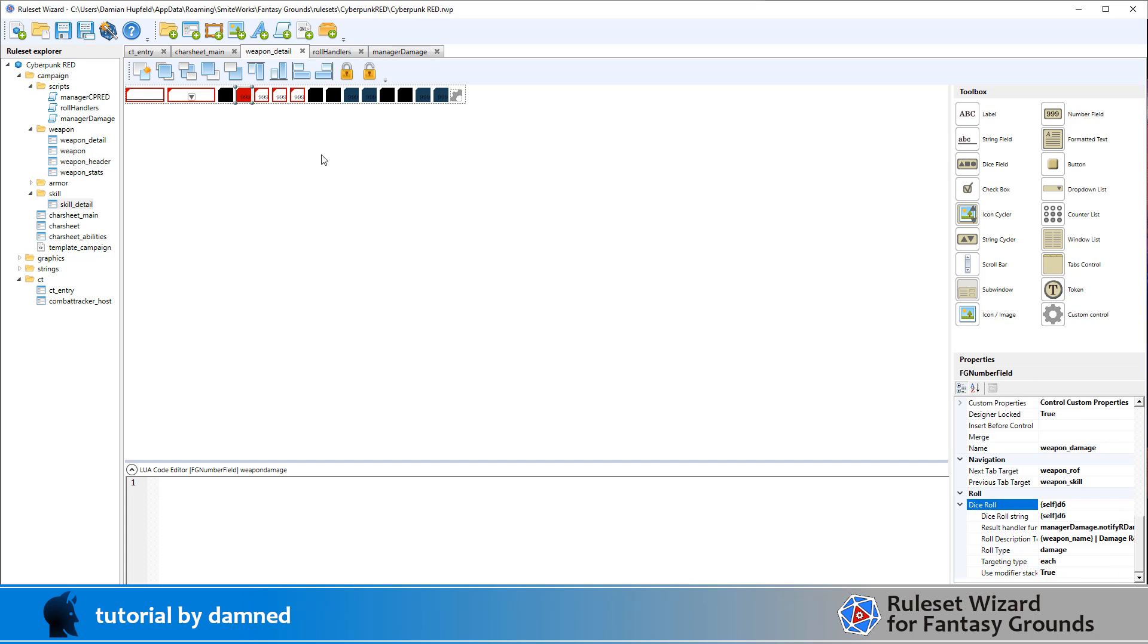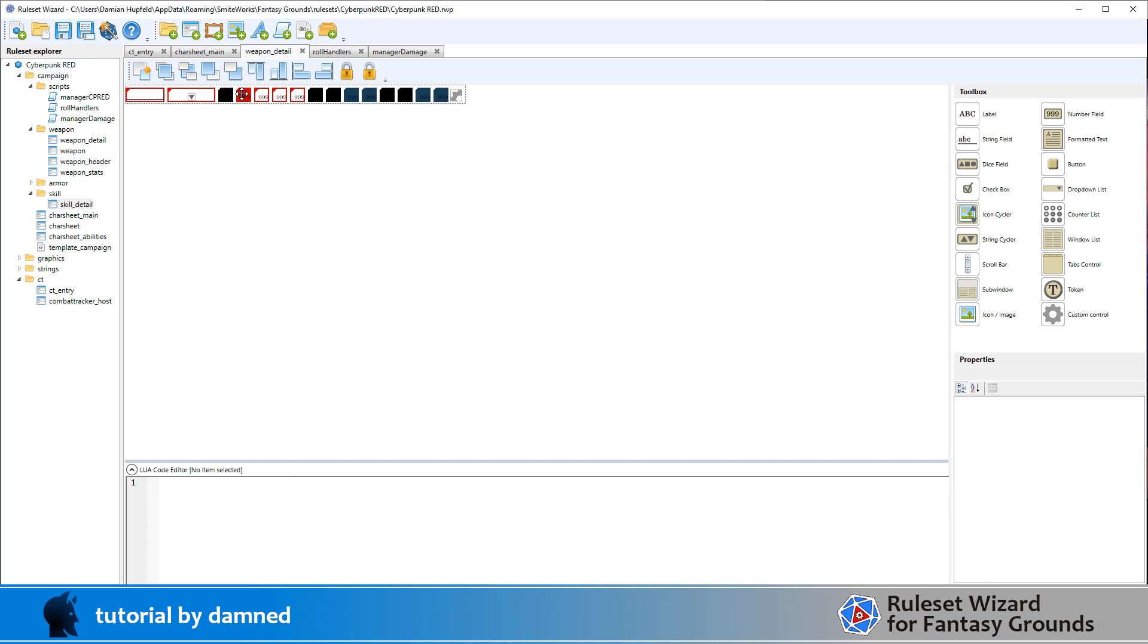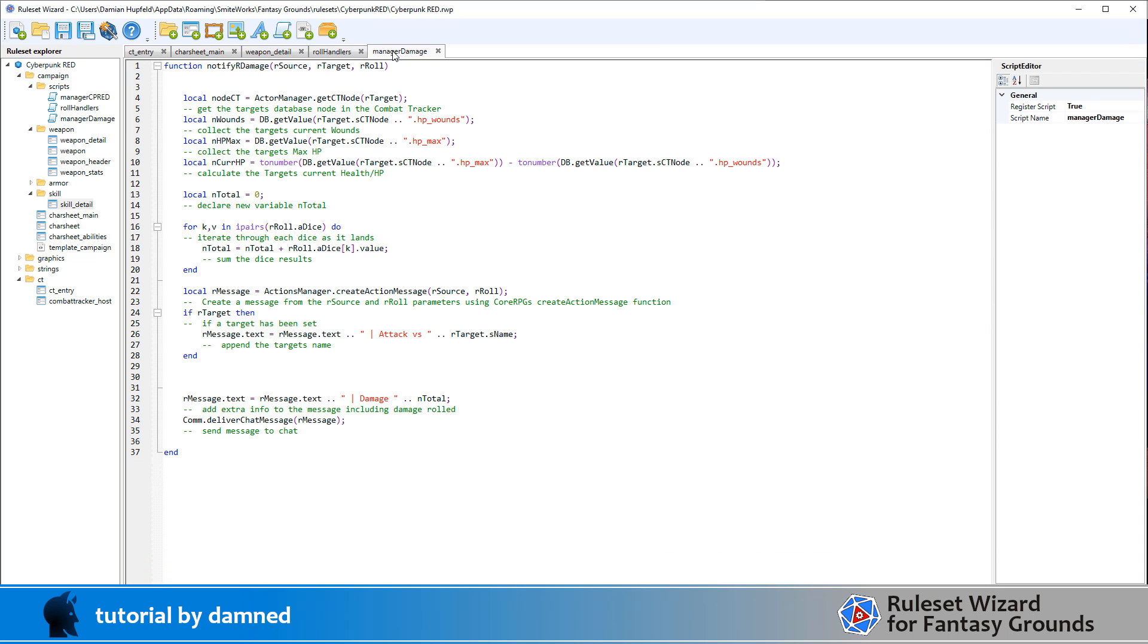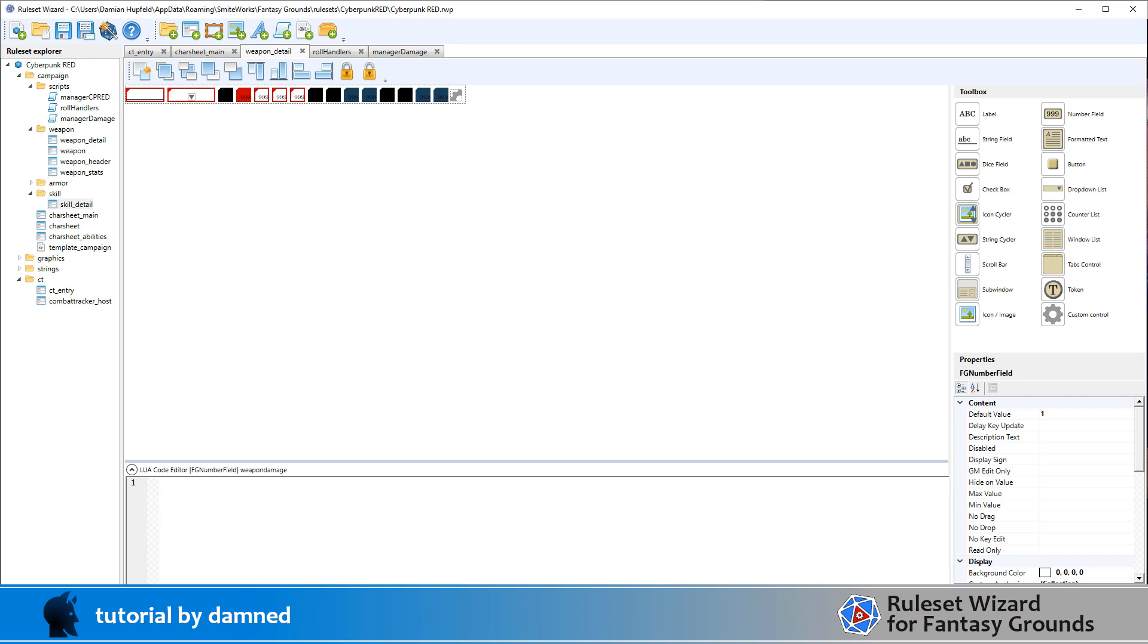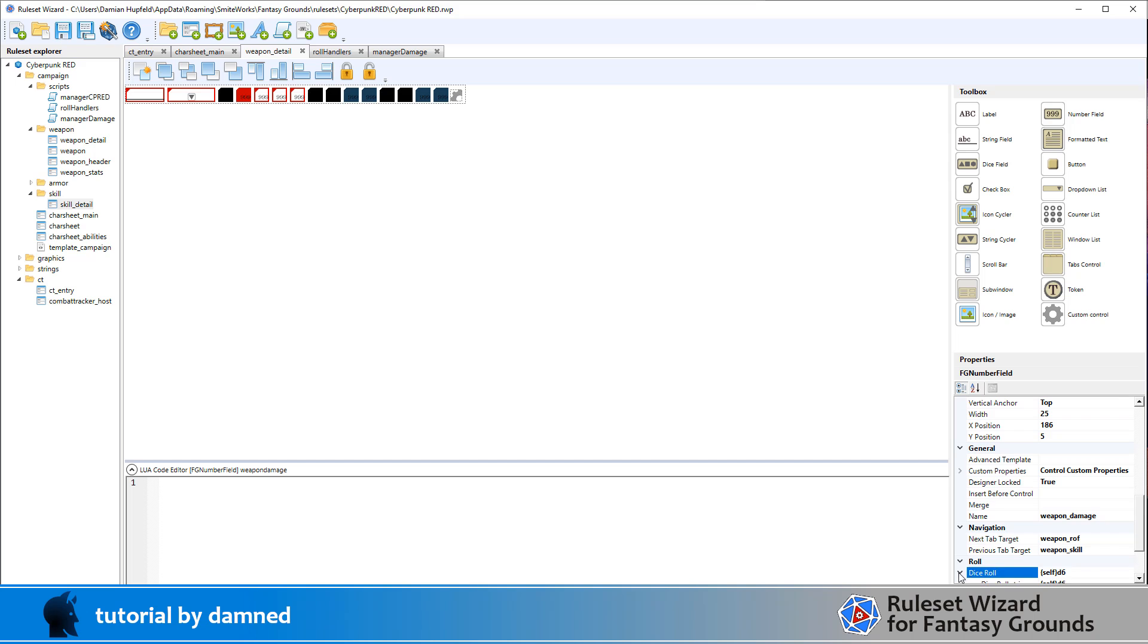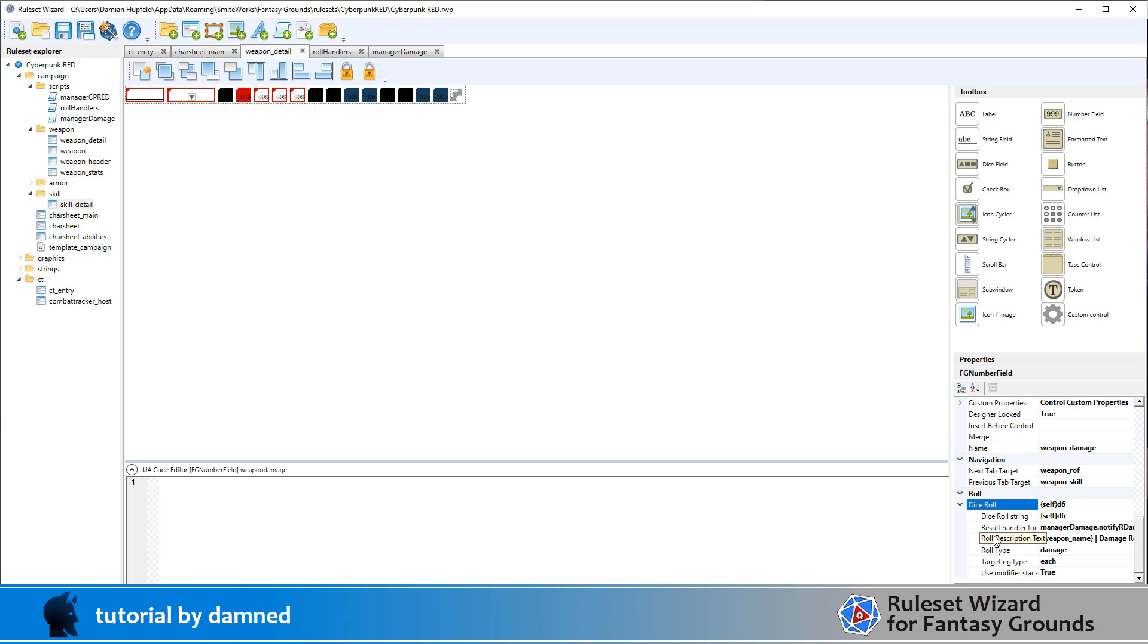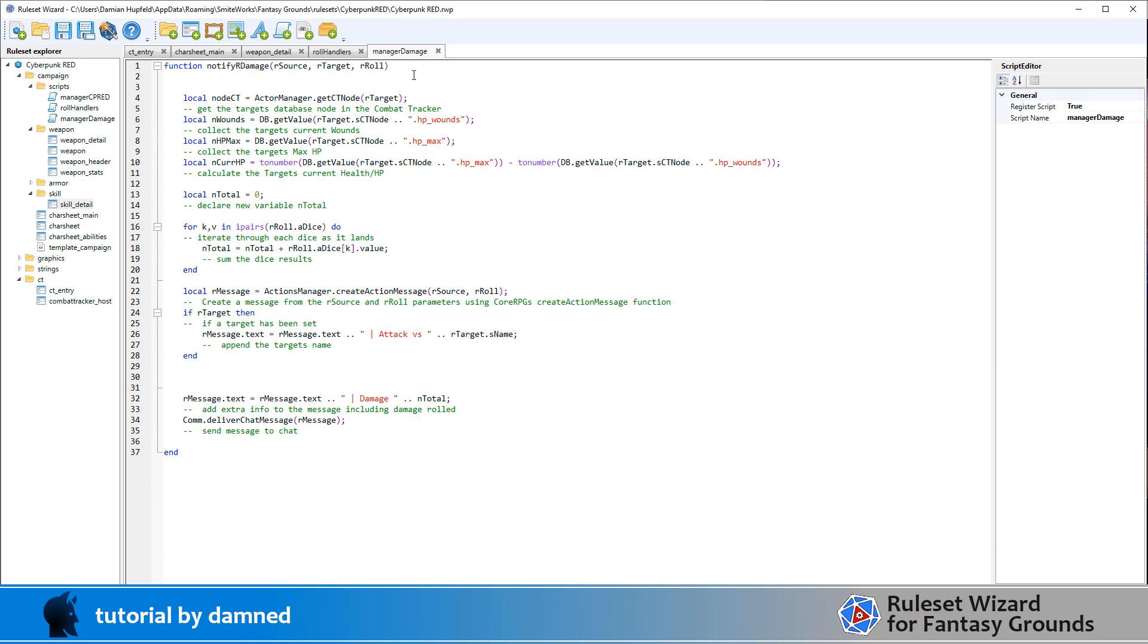Alright, let's go and have a look at the code for that. So the code's not here in the editor. The code is actually going to be in this script file called manageDamage. So when you use this feature down here, the dice roll feature, and you include a result handler, it passes three pieces of information to the roll: our source, our target, and our roll. Don't need to use them all. But typically when you're doing combat, you want to use elements of all of those.